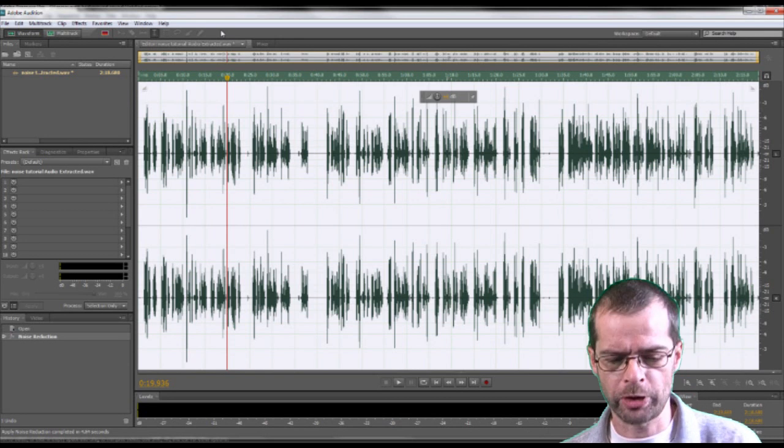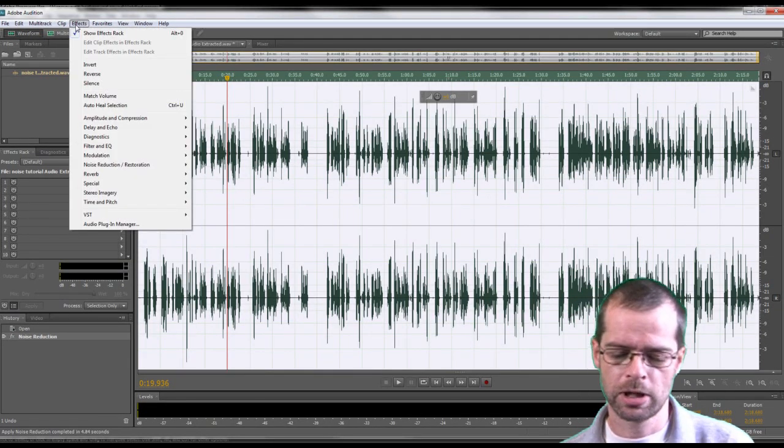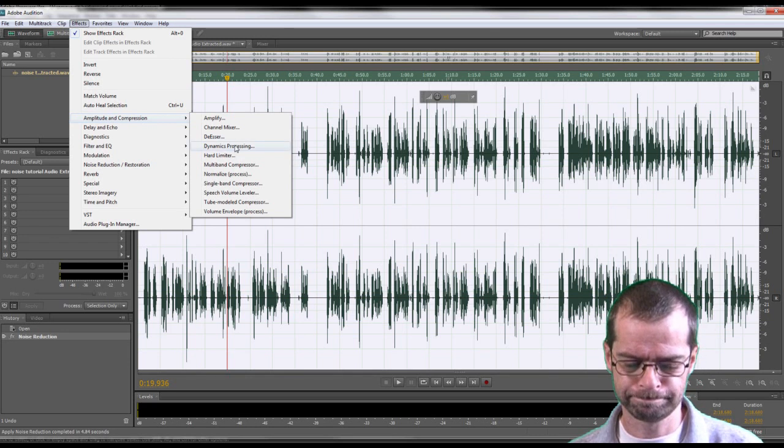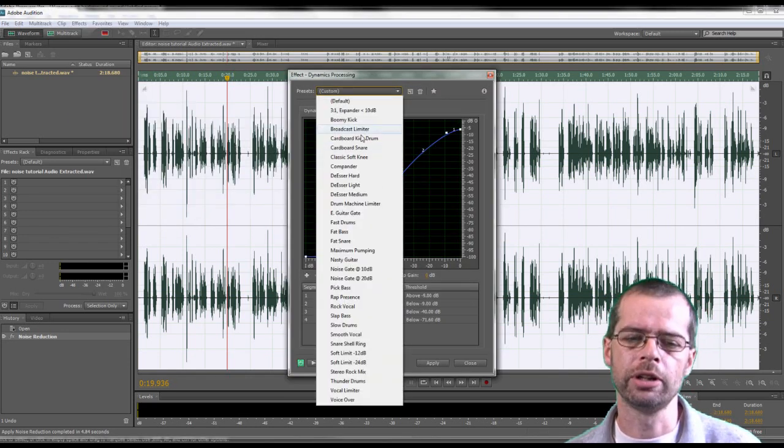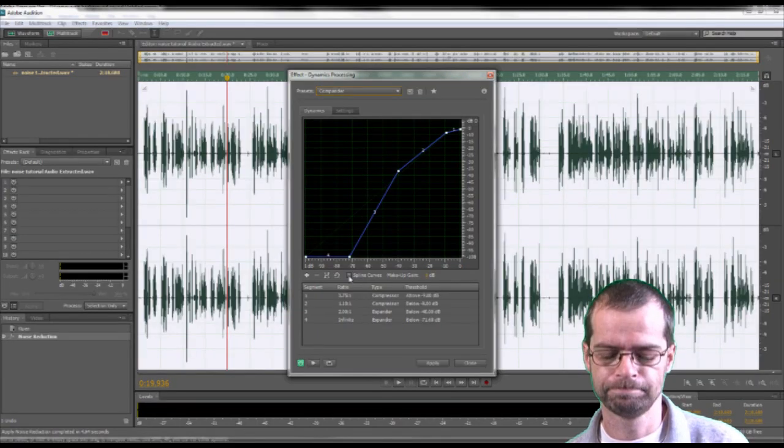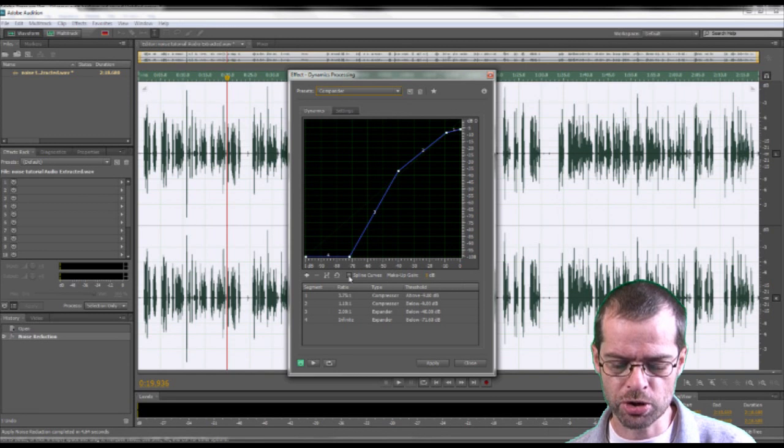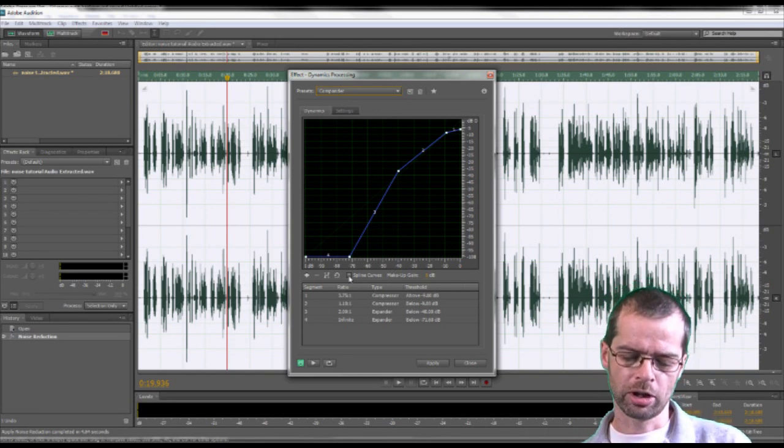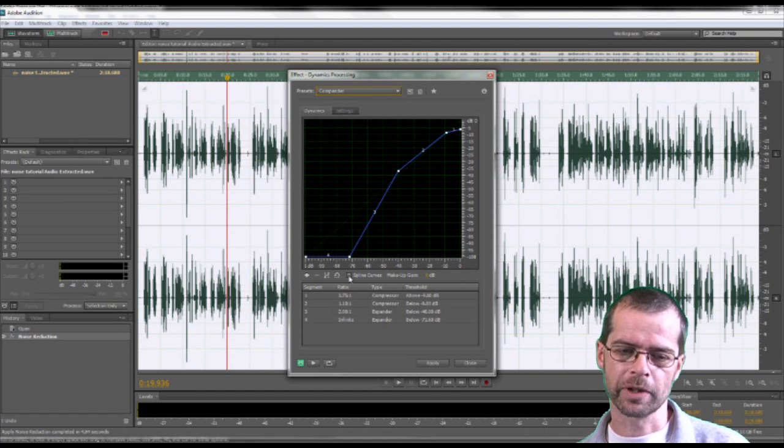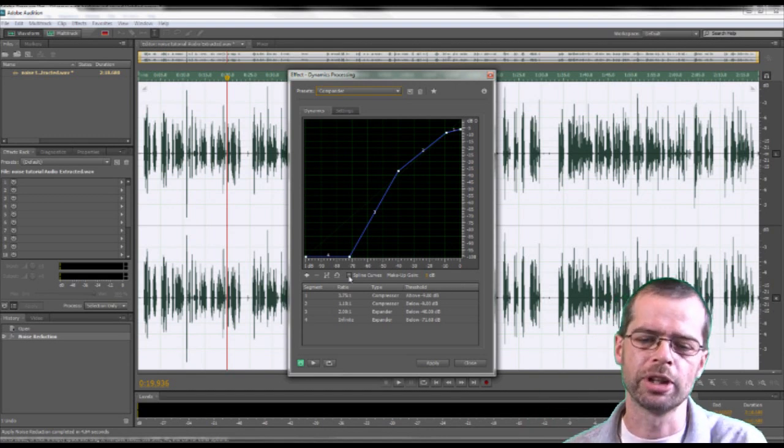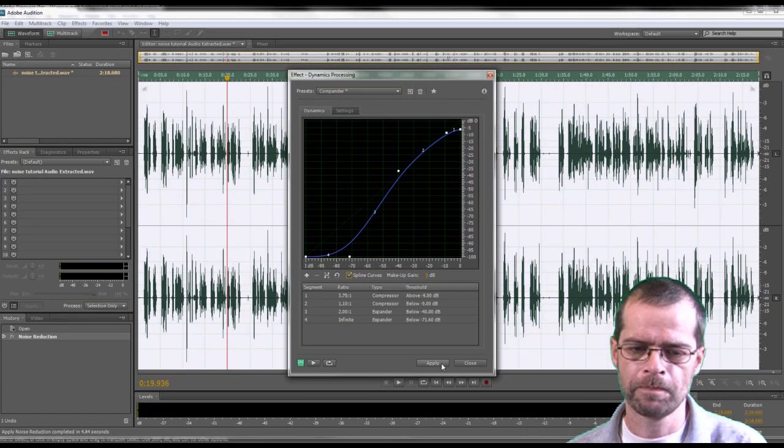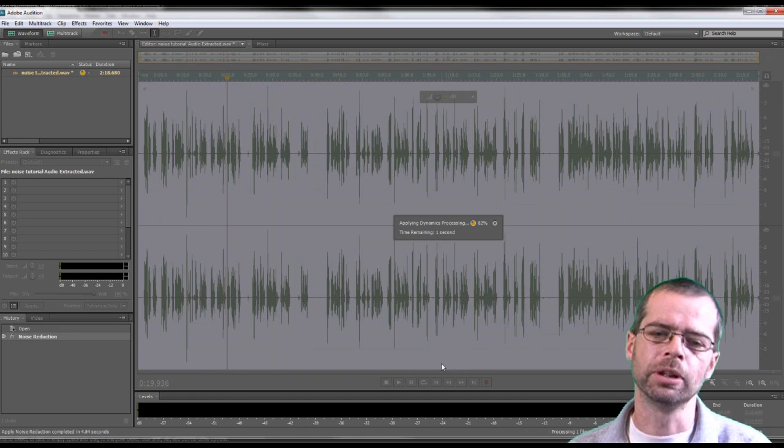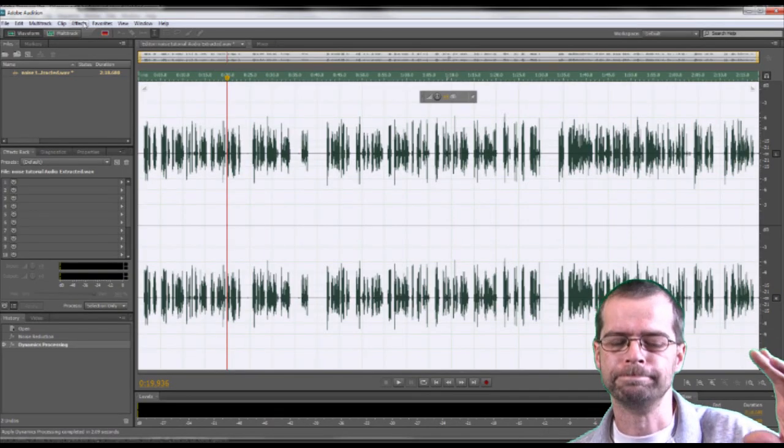I again go to Effects, go to Amplitude and Compression, and I go to Dynamic Processing. And I choose, in here in this drop down menu up the top here, I choose Compander. Make sure that you click on this little box here which says Spline Curves. It gives it a nice curve to the sound. Press OK to that. Let that work a while. And there we go. You've noticed your Soundwave has got thinner.